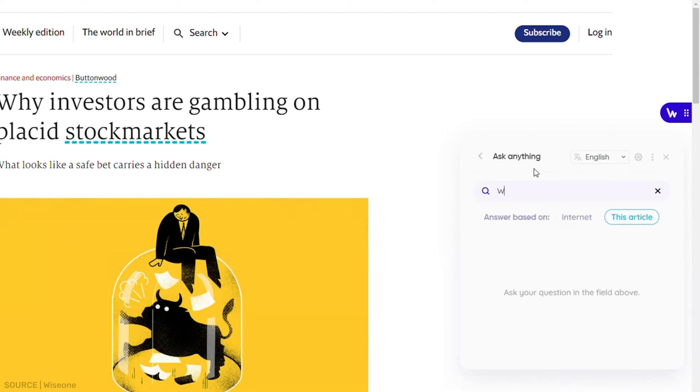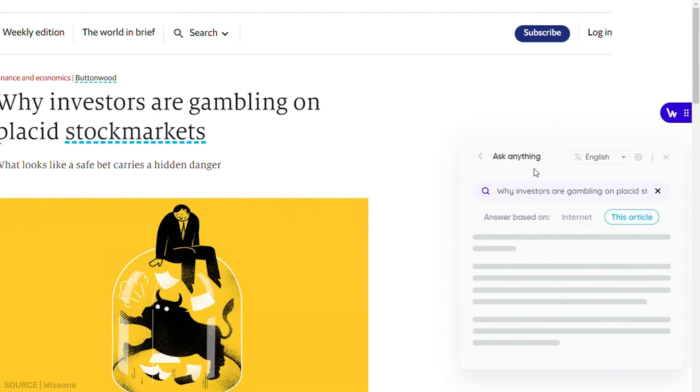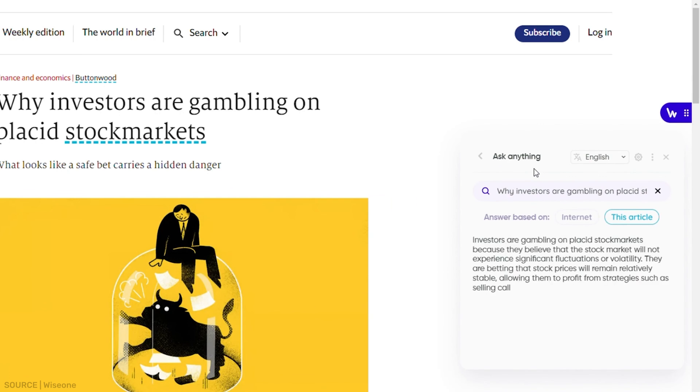It provides access to factual and reliable sources, enabling users to verify information and gain diverse perspectives on the same subject. This is particularly beneficial for ensuring the accuracy of information and forming well-rounded opinions.